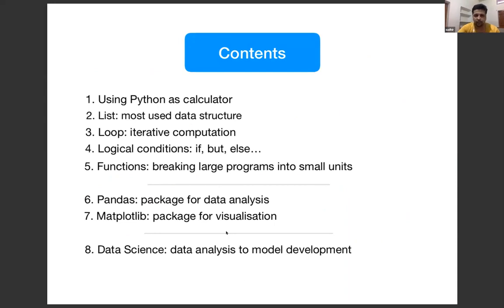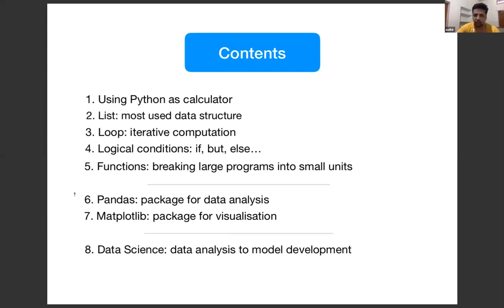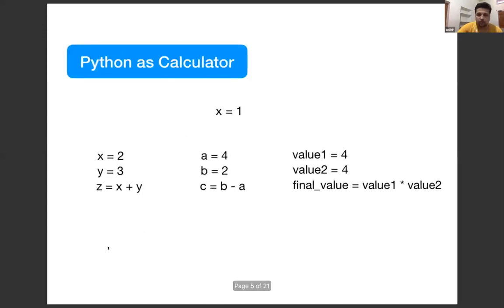Let's discuss the contents of the day. We are going to cover a very basic structure of Python. We'll keep it at the beginner level. The five things we'll cover are: using Python as a calculator, lists as a data structure, iterative computation with loops, logical conditions, and functions — which are the core of Python programming. After that we will discuss two important packages. So we will be covering these five plus two topics today.